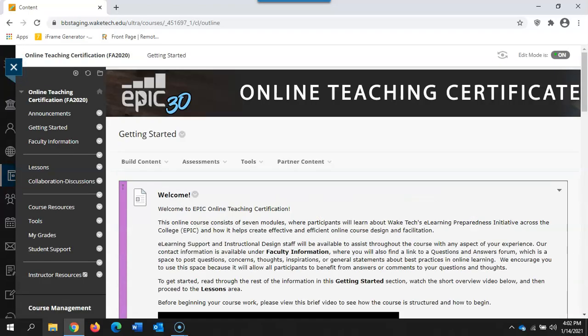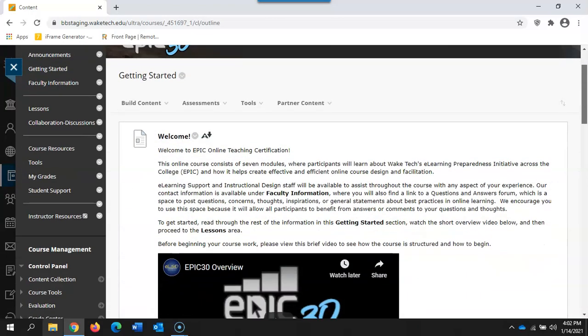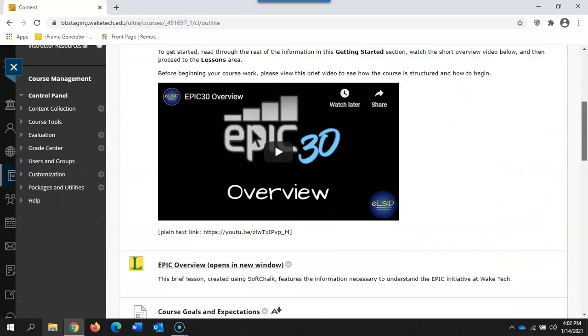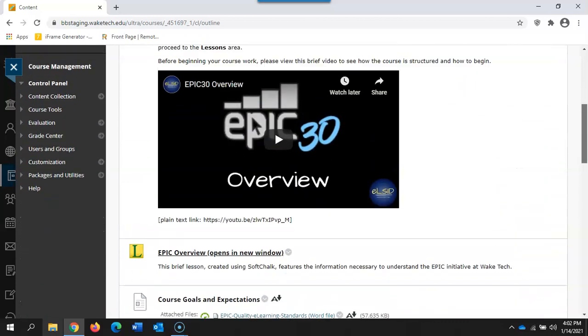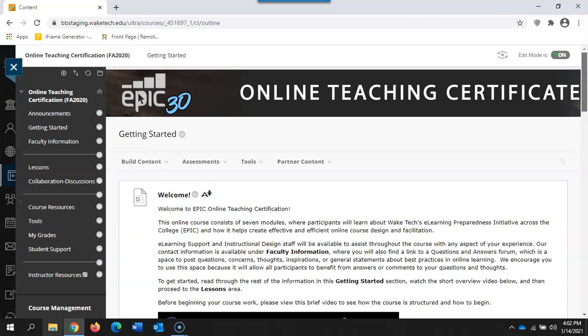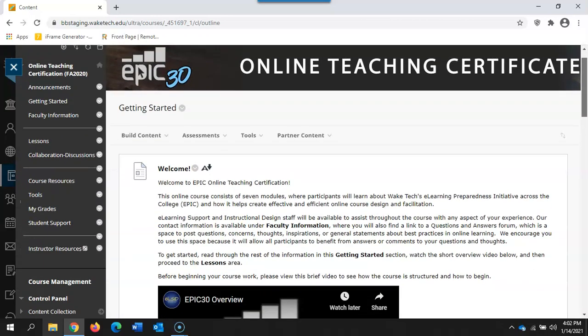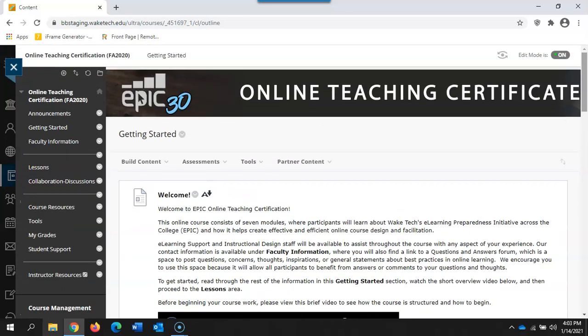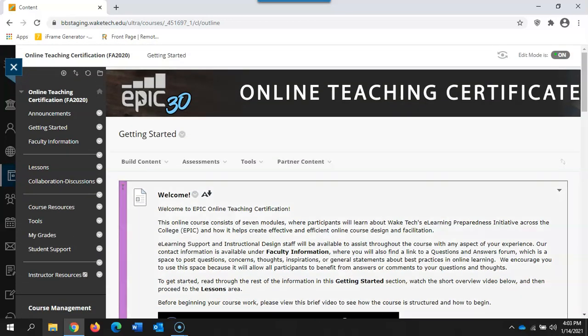Once you enter a course you will see that the course itself looks very similar to what you currently see in Blackboard. Your course itself has not changed in the way it functions and the way you add and edit material.